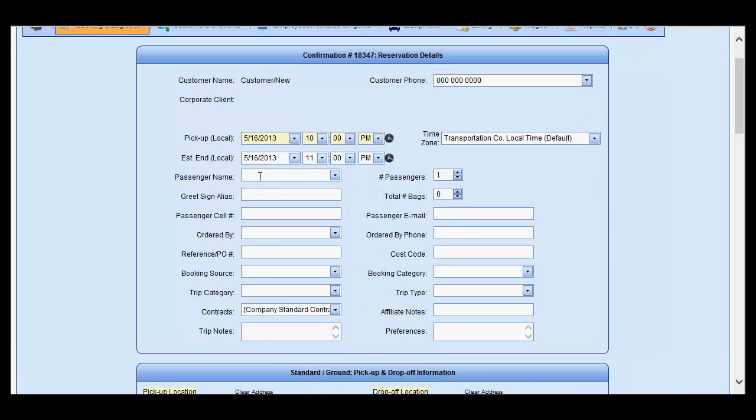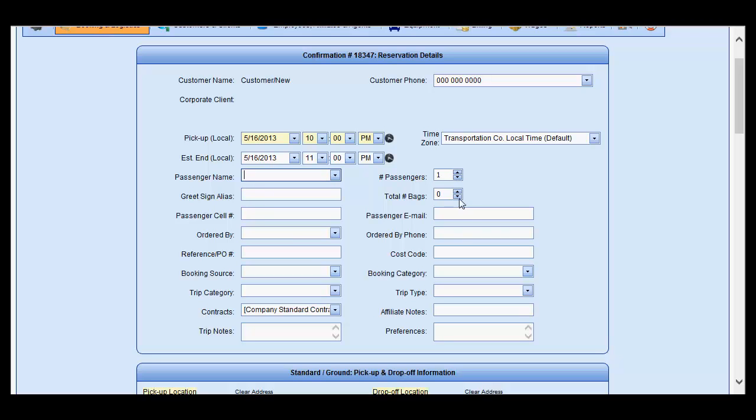Enter the passenger name, greet sign alias if required, additional passengers, and total number of bags as well if required. Passenger cell is not required, but it is recommended, and passenger email.